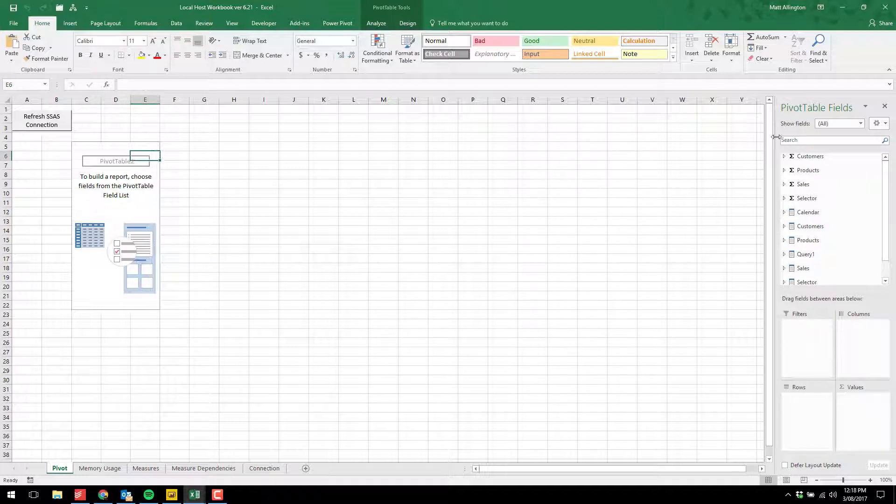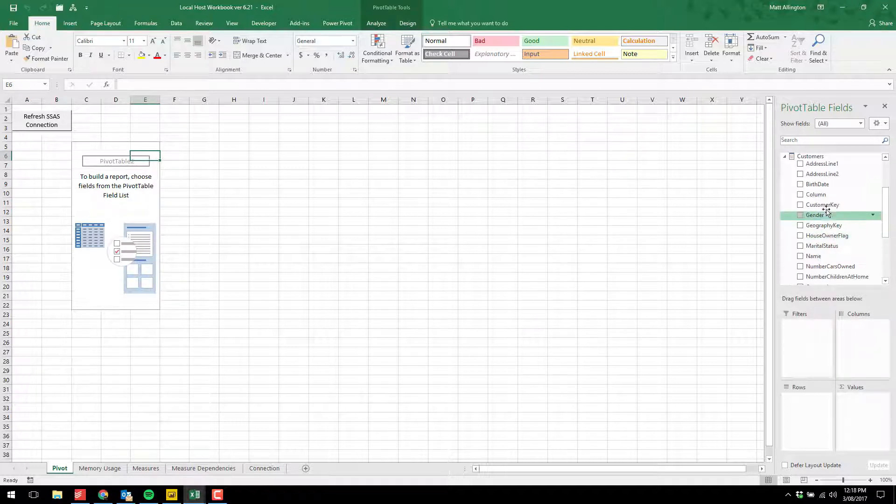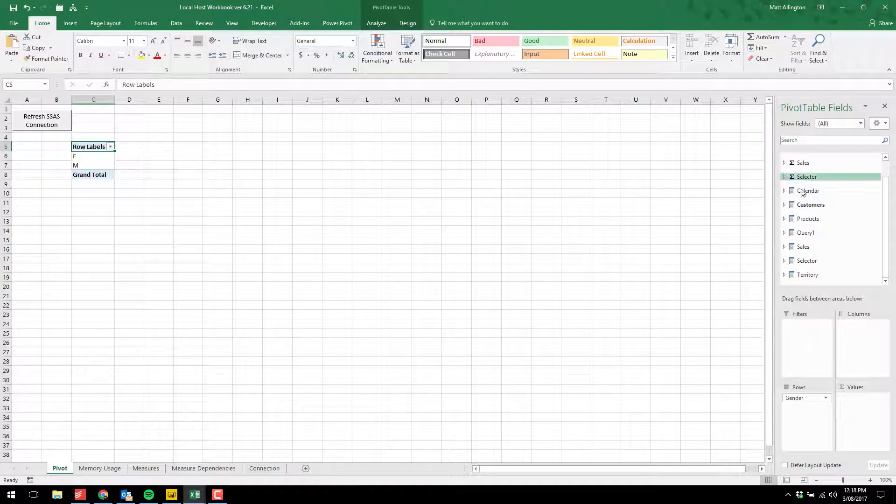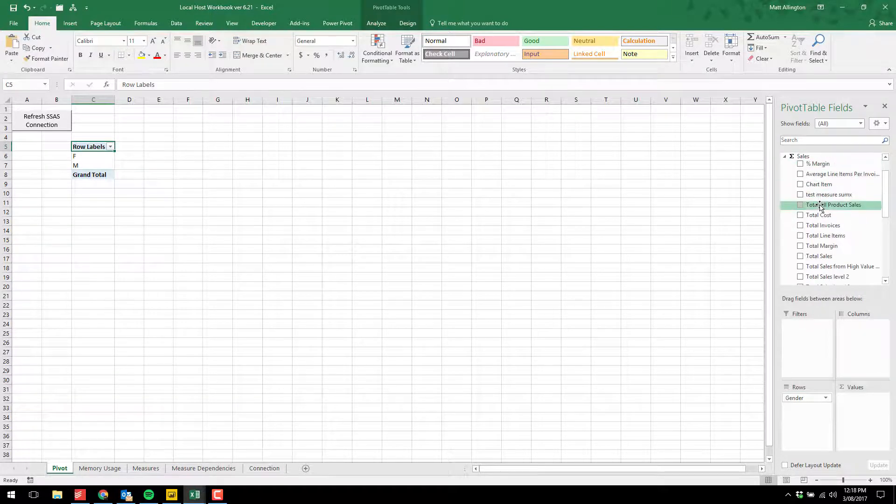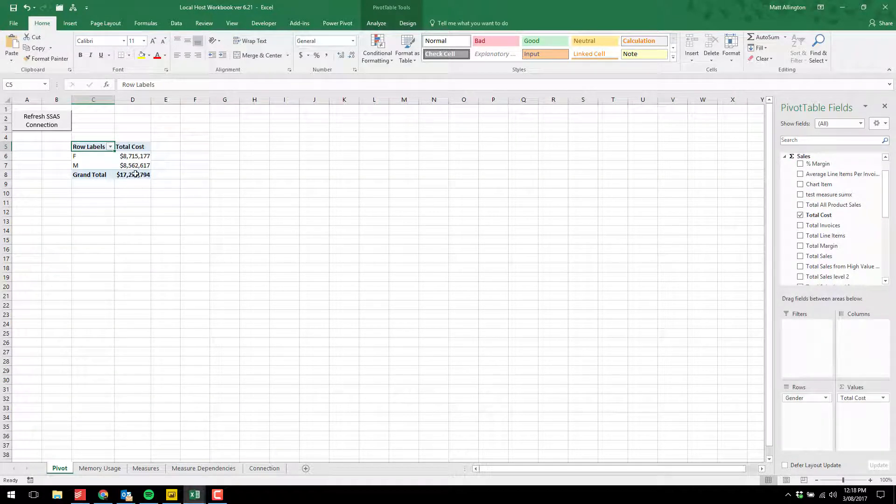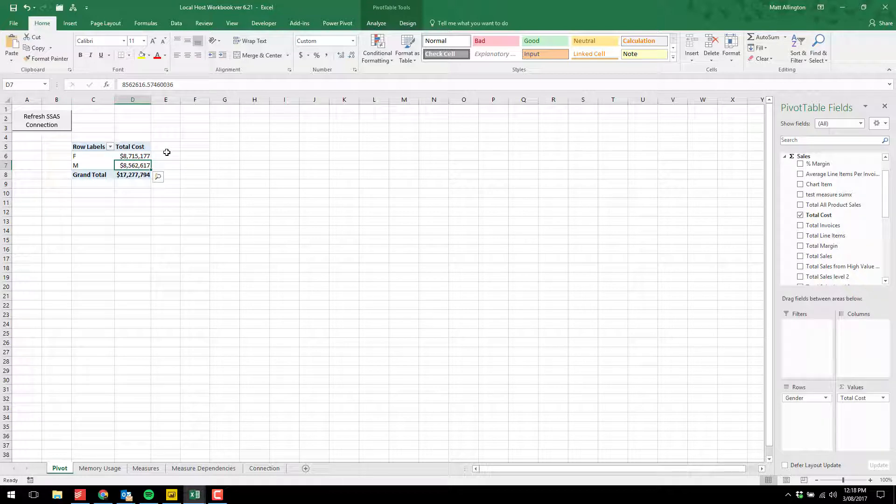I can go ahead and build out a pivot table now. I can just bring in anything here, just as I would with any other workbook. That pivot table works, and that's a standalone feature you can use.